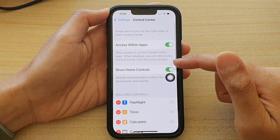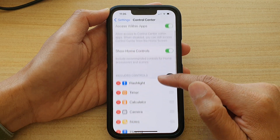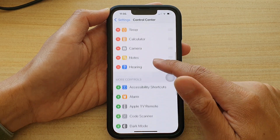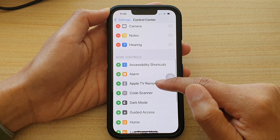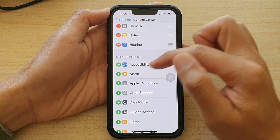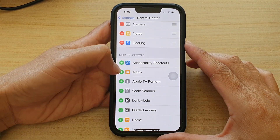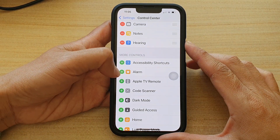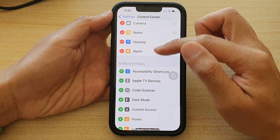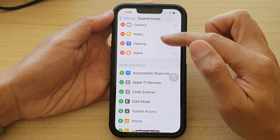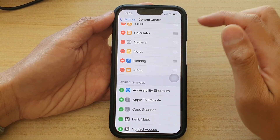In Control Center, go down to the More Controls section and tap on the alarm button. Tap on the add button on the left-hand side and the alarm shortcut will be added to the Control Center.